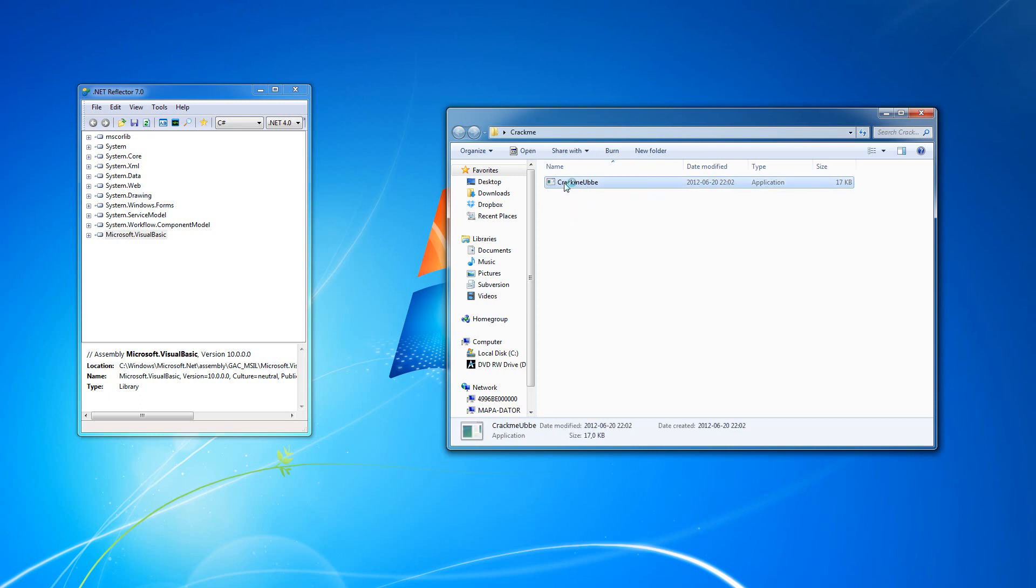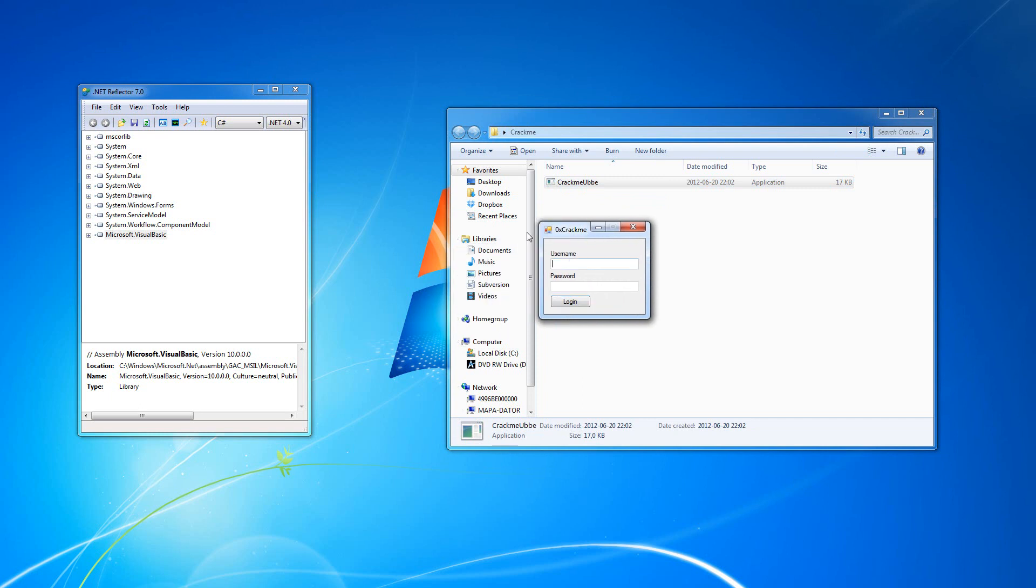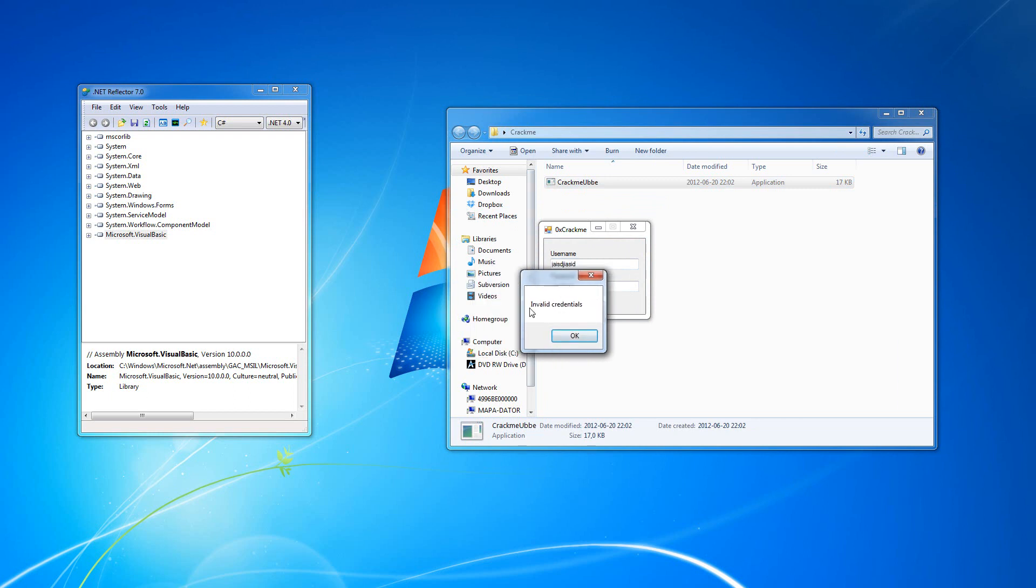As always, we're going to start it, see what happens. So we'll just type in anything here. Okay, so we get a message box here saying invalid credentials.